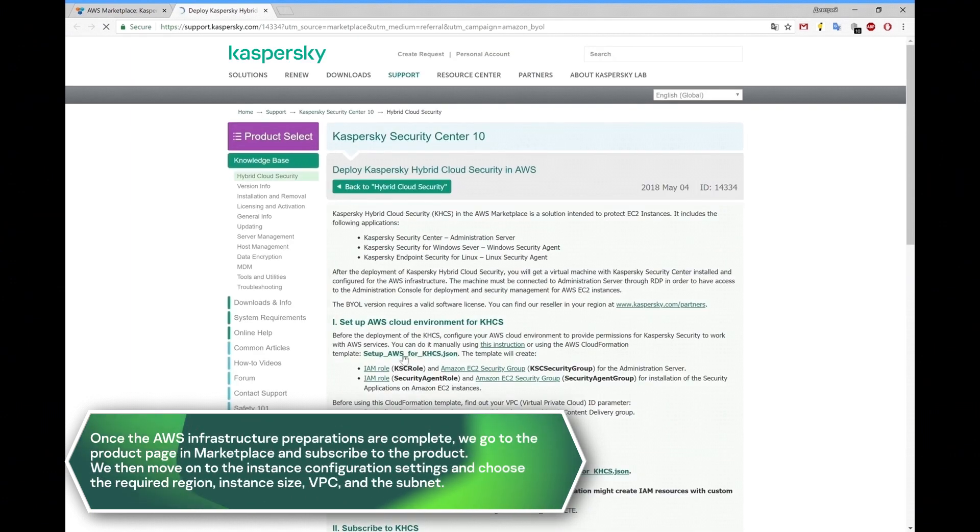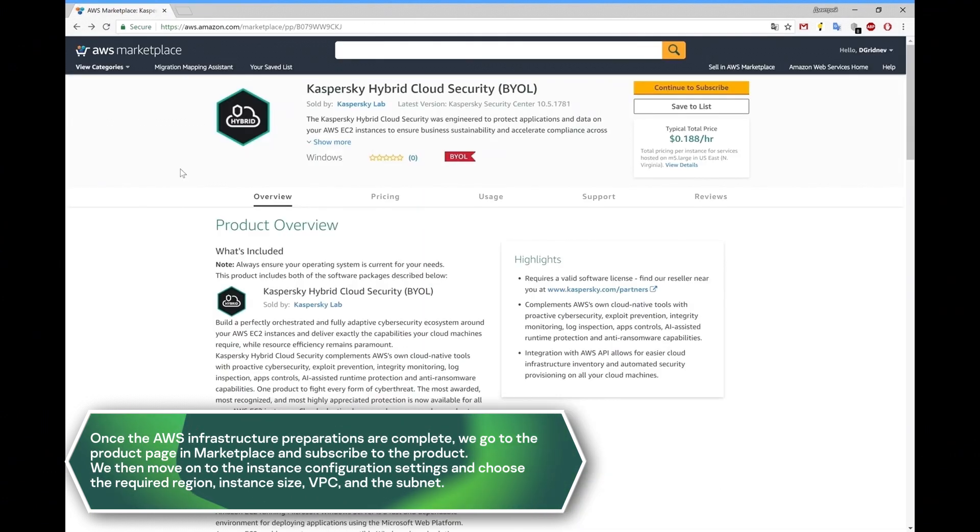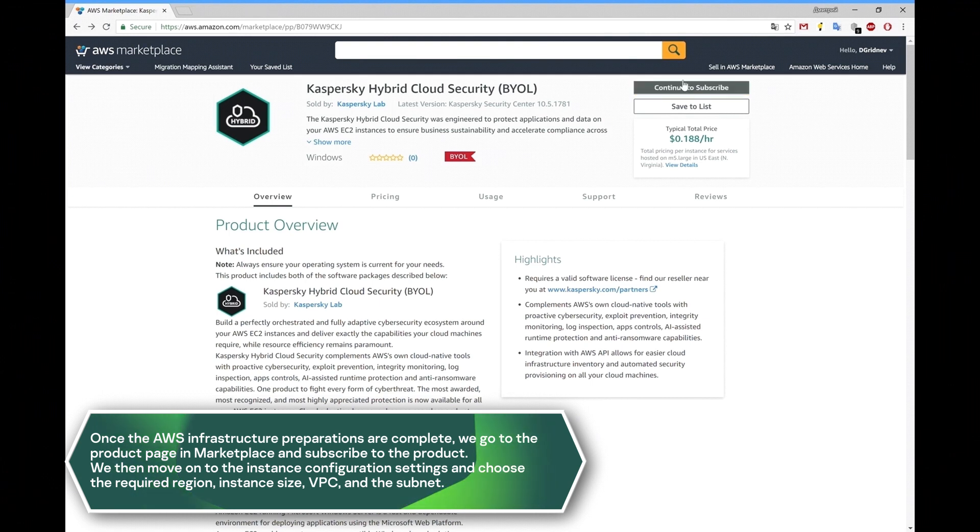Once the AWS infrastructure preparations are complete, we go to the product page in Marketplace and subscribe to the product.